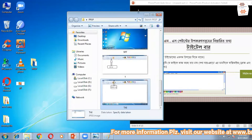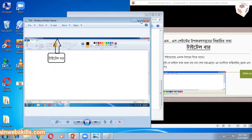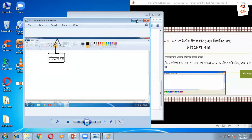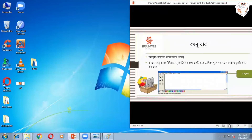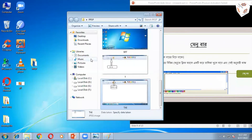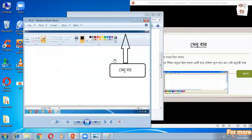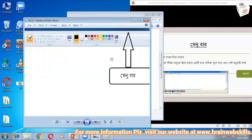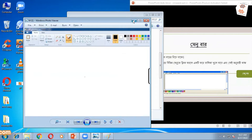এর পরে আসছি কী আছে — Title Bar-এ কাছে দেখো। এই দেখো: Minimize, Maximize, Close। Title Bar-এর কাছে থিকাছে। এর পরে আসছি — Menu Bar কোথায় থাকে? Title Bar-এর ঠিক নিচে। দেখো, কোথায় আছে।